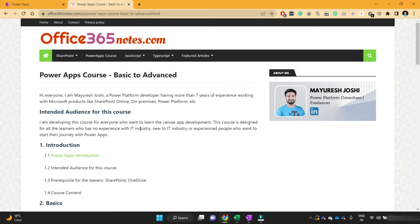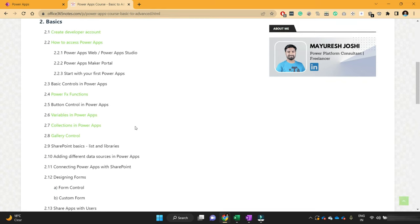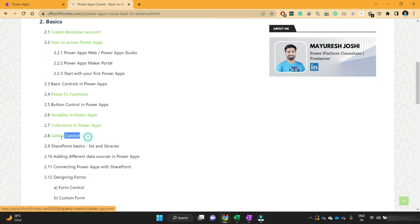Hello everyone, I'm Mayuresh Zoshi and I welcome you to the next lesson in the PowerApps course. In the previous lesson, we learned about collections in PowerApps. In today's video, we will learn about the gallery control. So without further delay, let's get started.